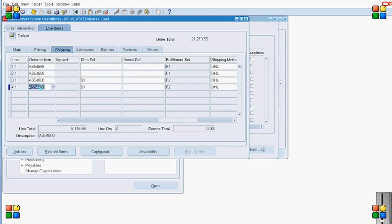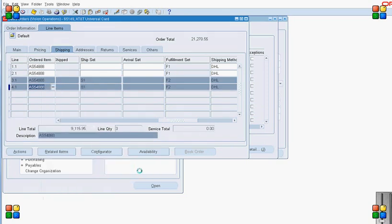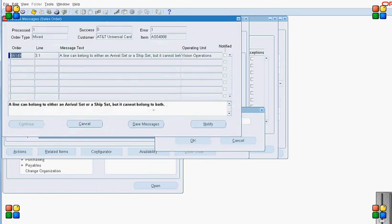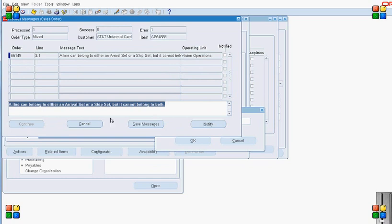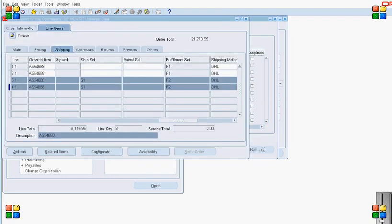Now these two lines are part of ship set S1 as well as fulfillment set F2. I then try to add these two lines to arrival set A1, but the system prompts an error because a line can be part of a ship set or an arrival set, but not both. However, a line can be part of a ship set and a fulfillment set, or an arrival set and a fulfillment set, but not a ship set and arrival set together.